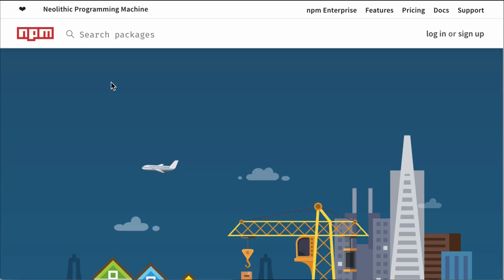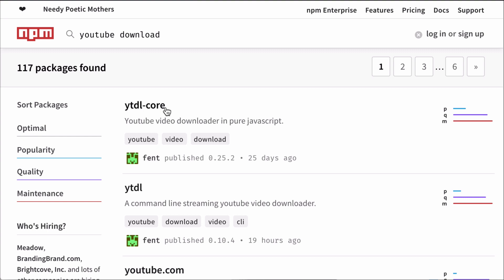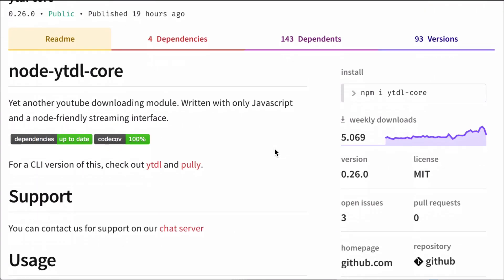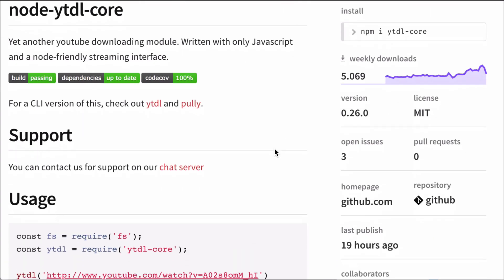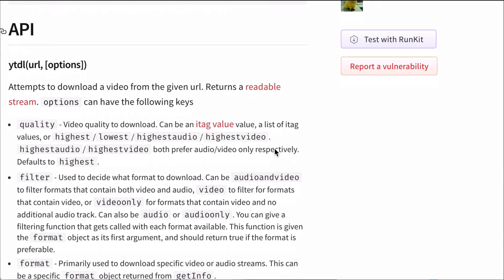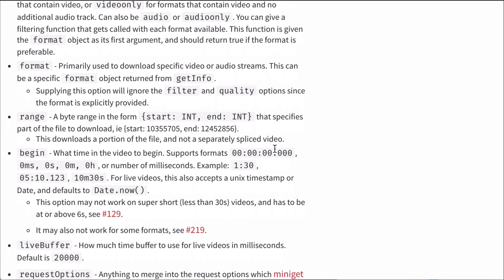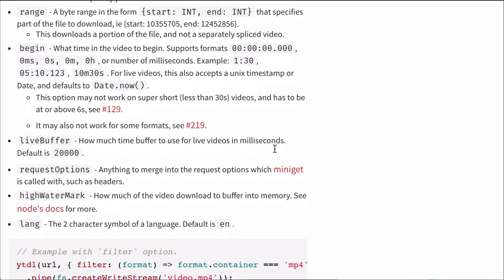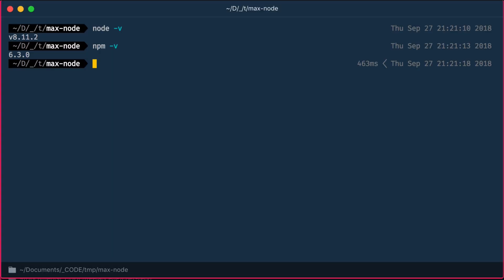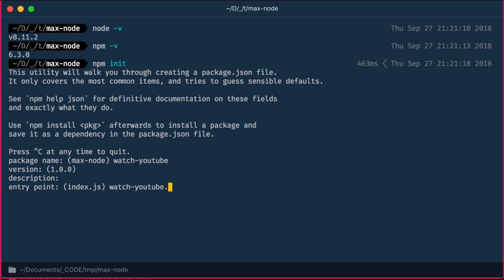So how can we go about this? First, let's check npmjs.com if there is some Node package that supports downloading YouTube videos. The first hit ytdl-core is already a bullseye. Let us initialize a Node project with npm init here. You can basically call this project whatever you like and leave most of the other fields blank. I'd just advise you to call the main script, which we'll have to create afterwards in a sensible and rememberable manner.